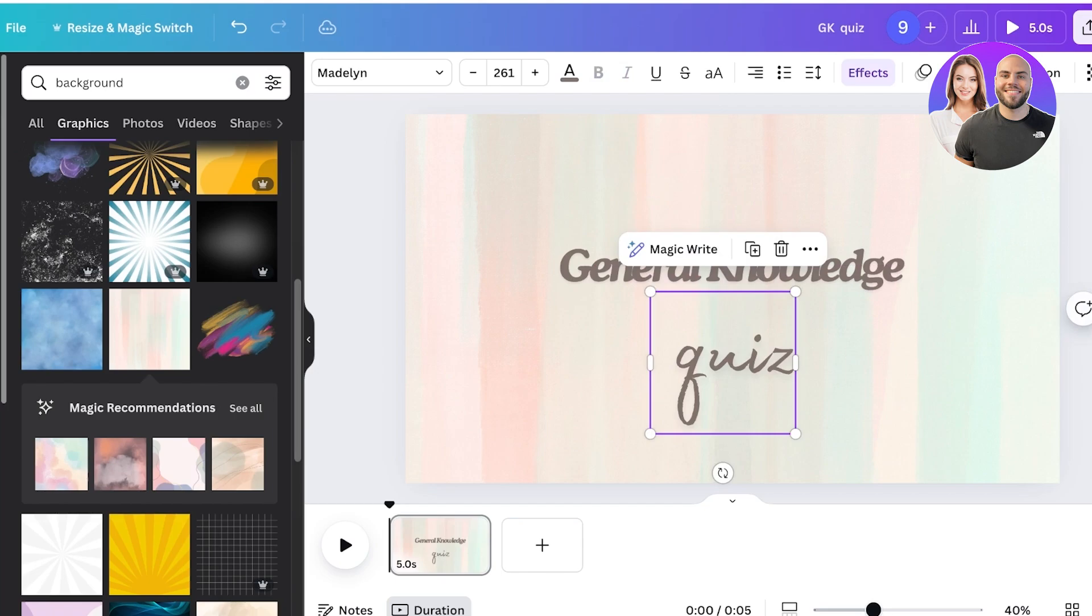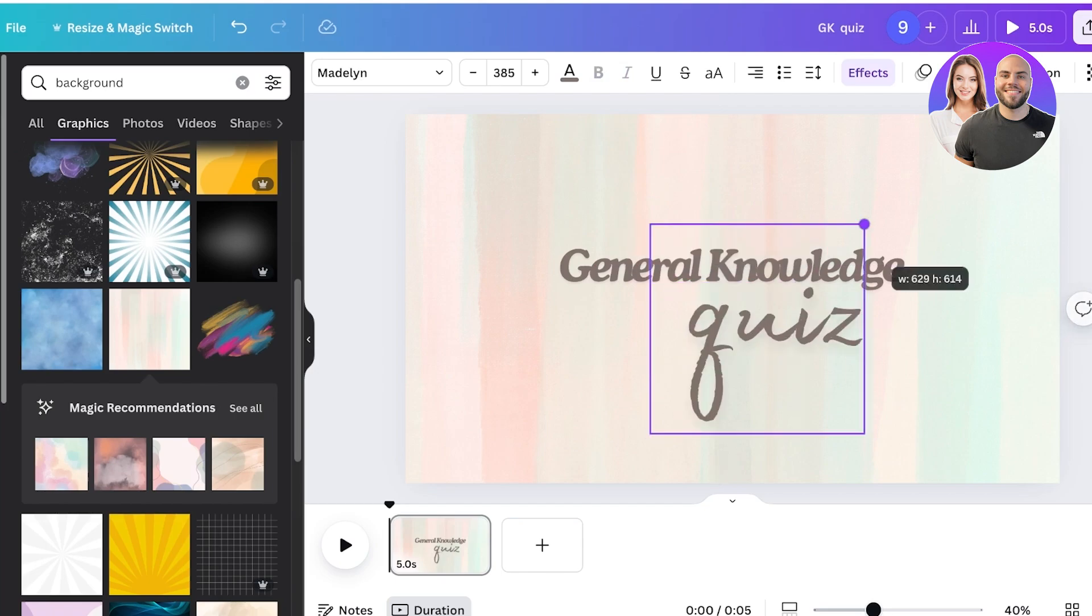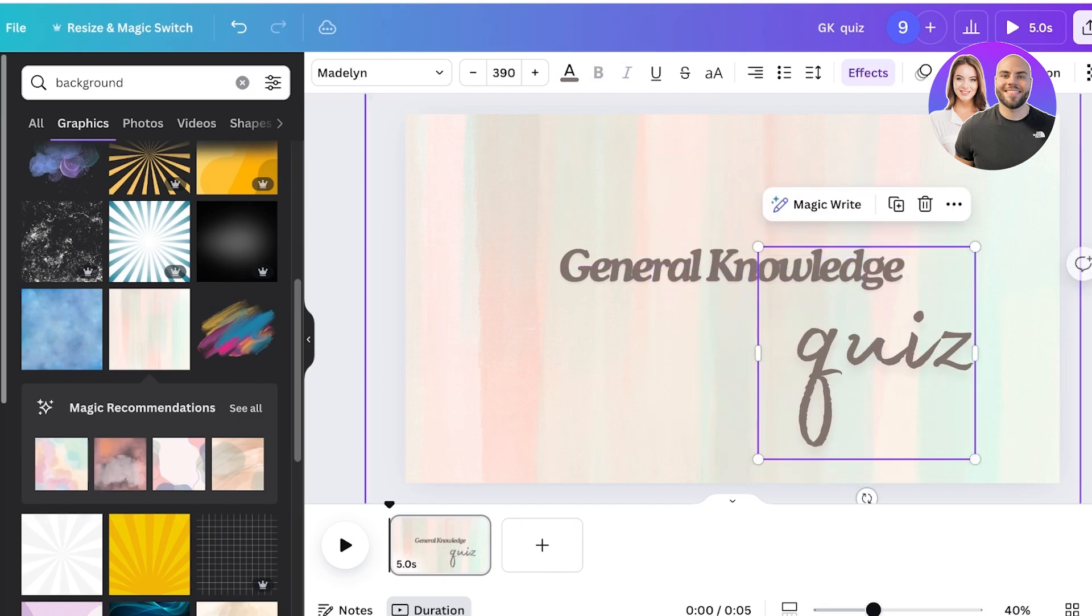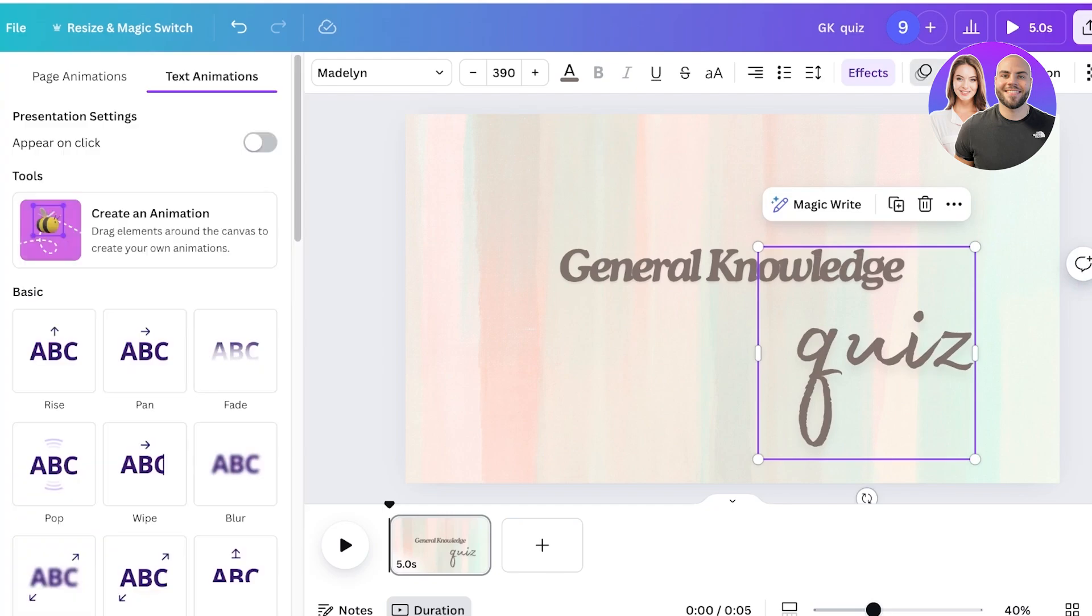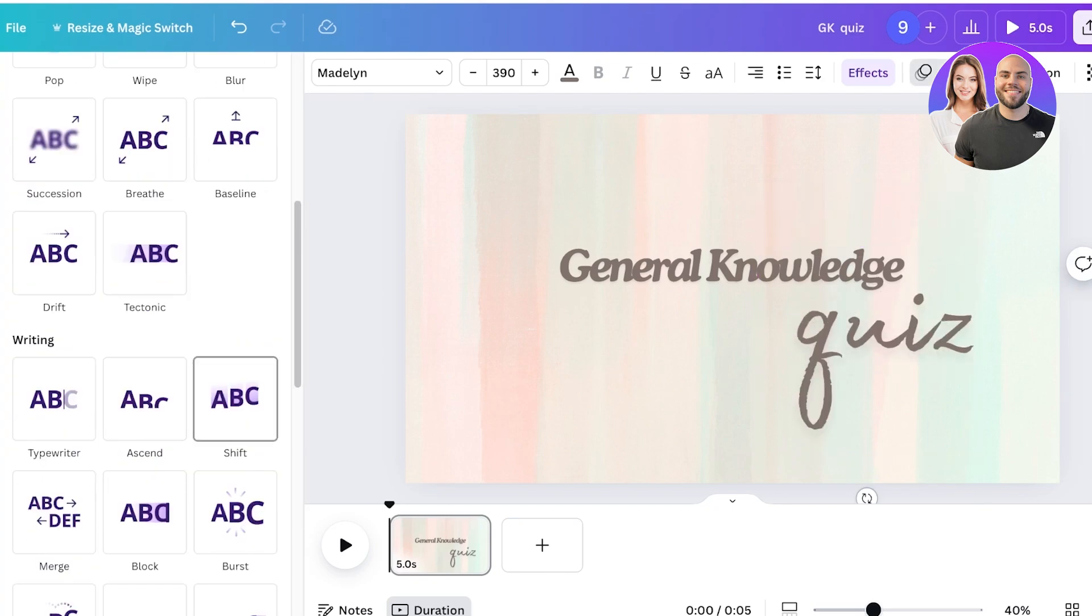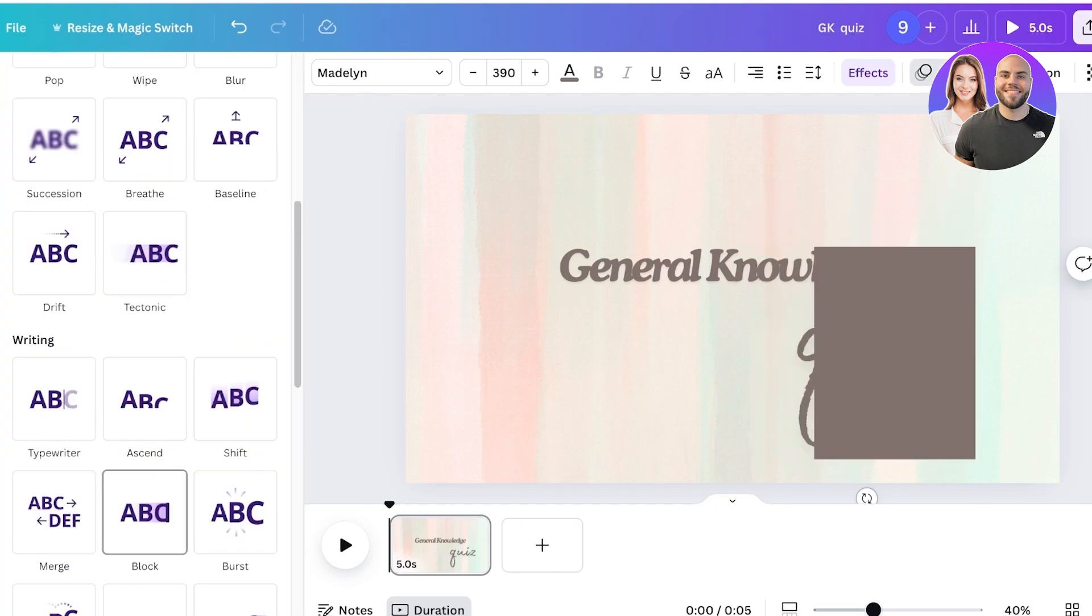General knowledge quiz, and then I'll click on the quiz section and then I can click on animate and then I can add a type of animation to this.